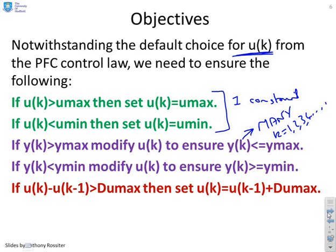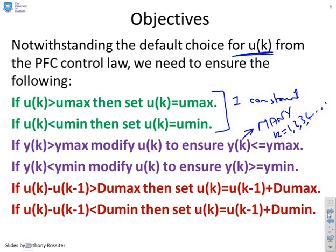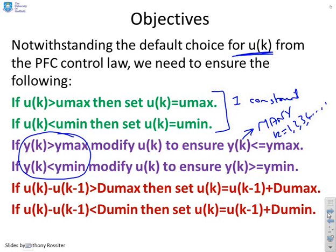The output also needs to satisfy a lower constraint for all future samples, and the input must satisfy rate constraints — upper and lower. These are listed in a very particular order because if you do them in this order, you only need to do them once. First, check inputs against upper and lower limits and reduce if necessary. Then check whether satisfying output constraints requires further input changes. Only in the very last step do you look at rate constraints, because by the time you've done the first four, rate constraints that were violated at the outset may no longer be violated.